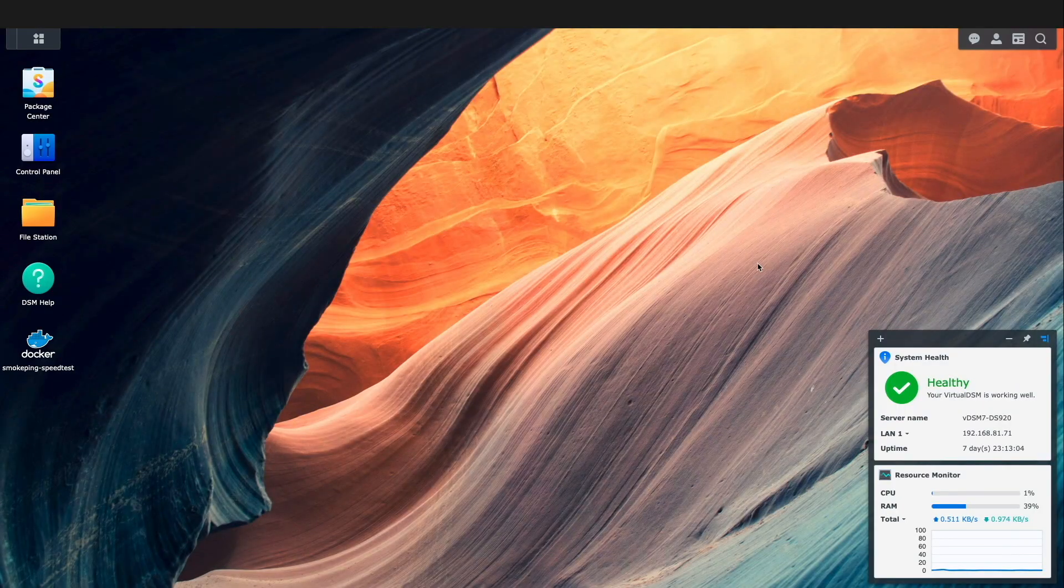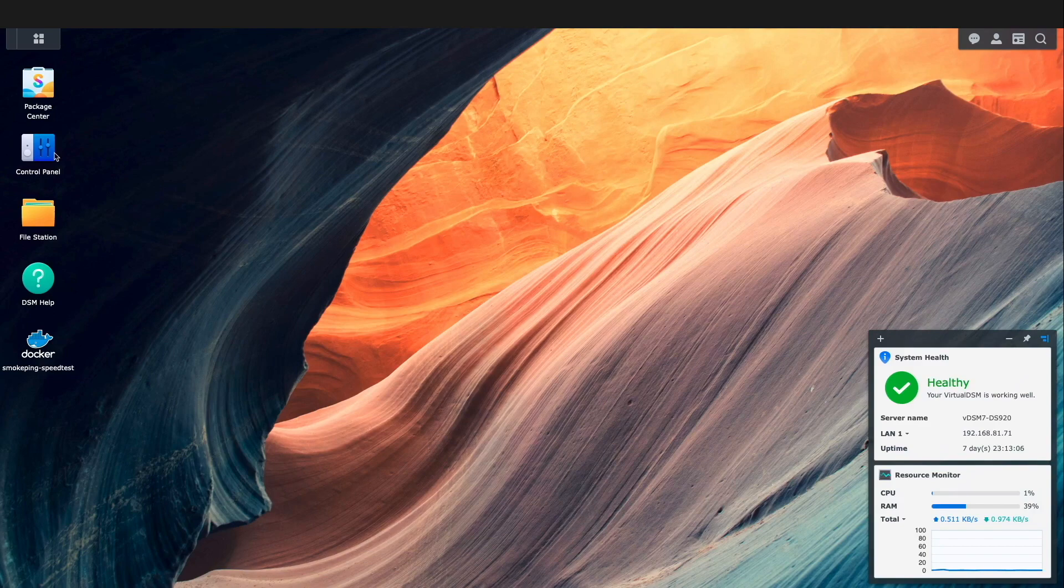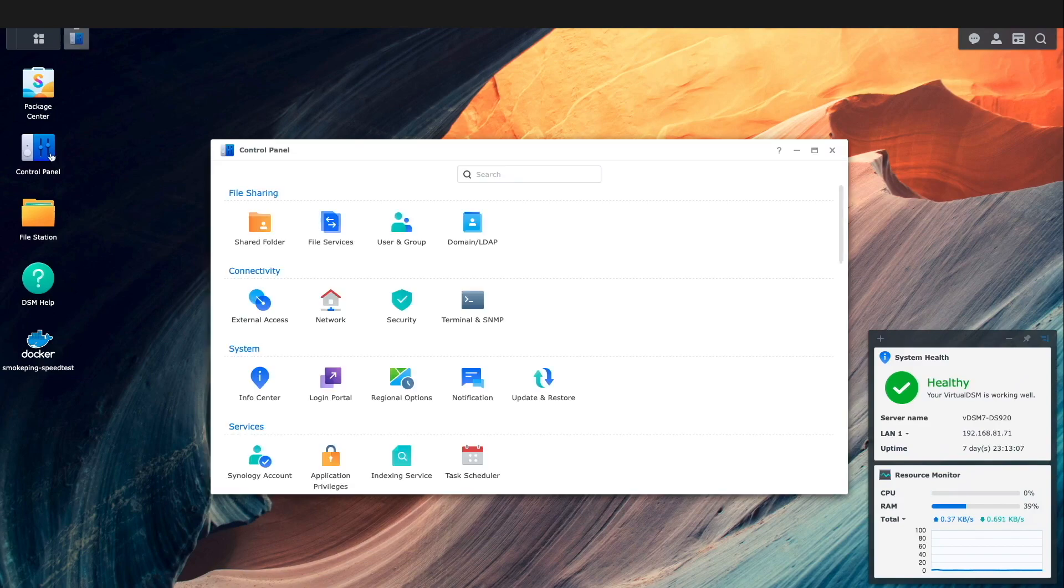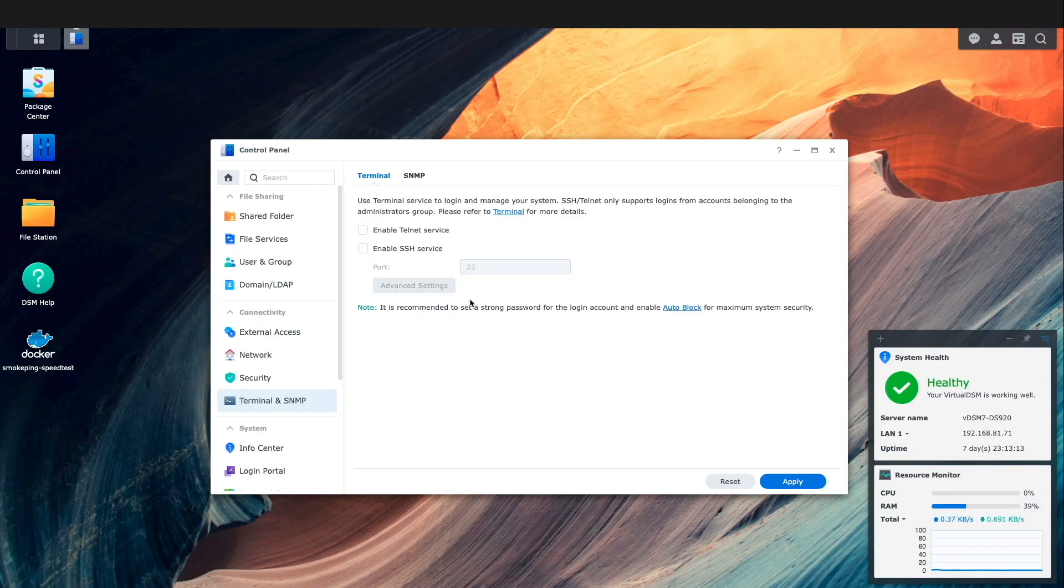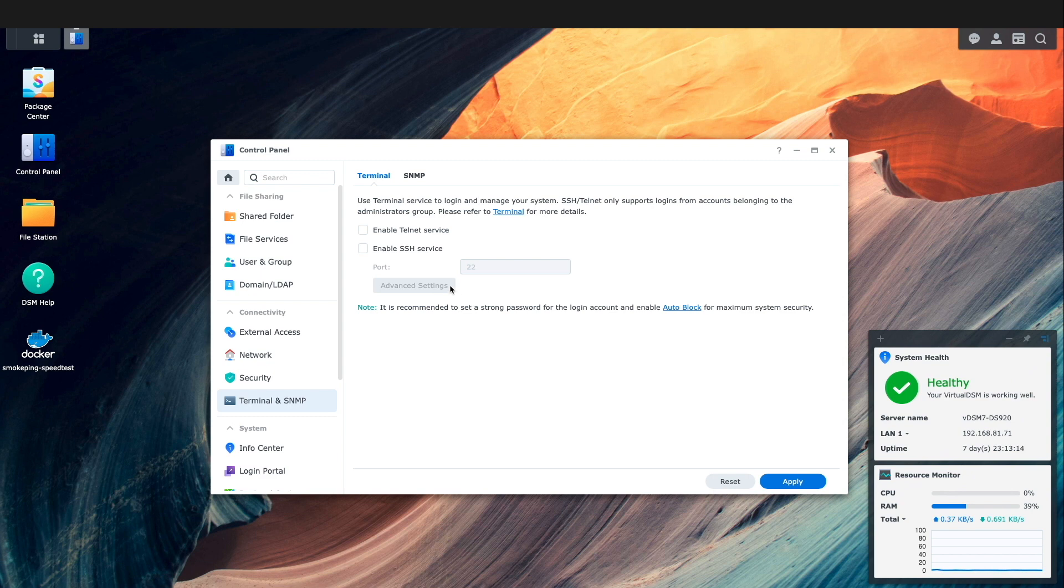To customize Smokeping, we'll need to use the command line, so we'll need to enable SSH by going to Control Panel, Terminal and SNMP, enable the SSH service, and click Apply.